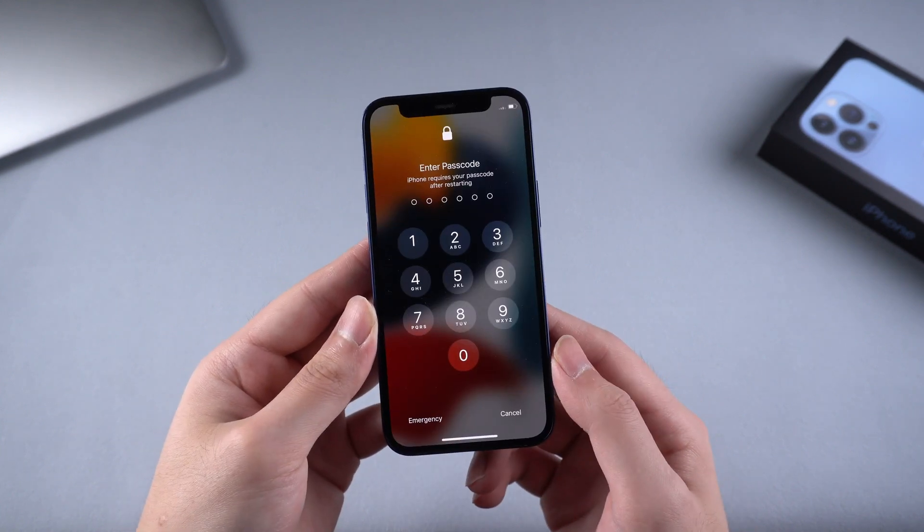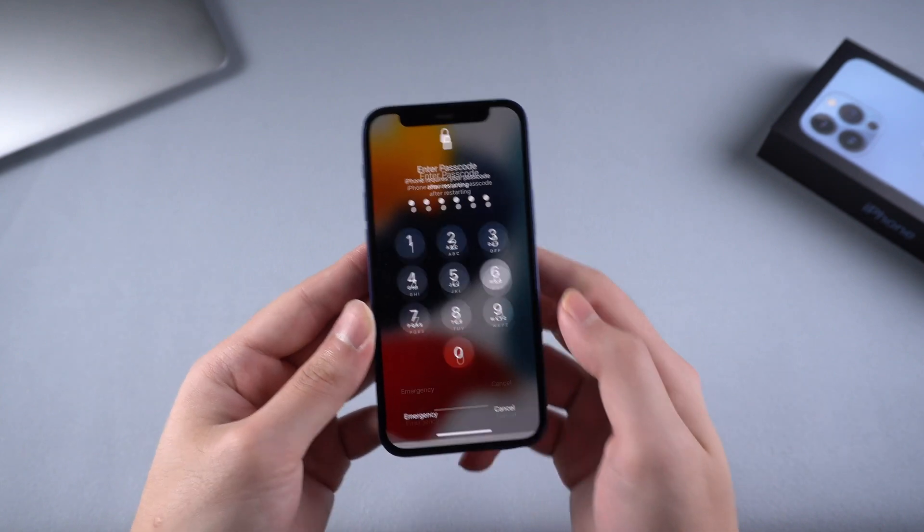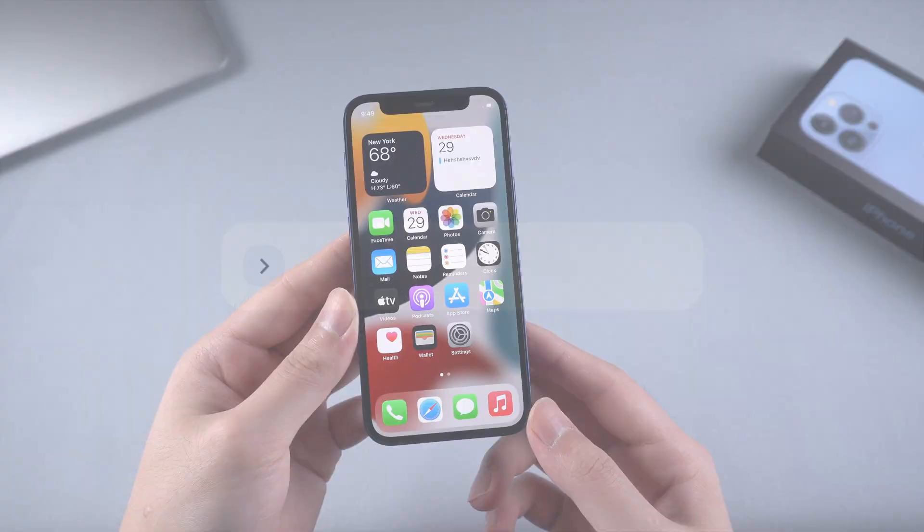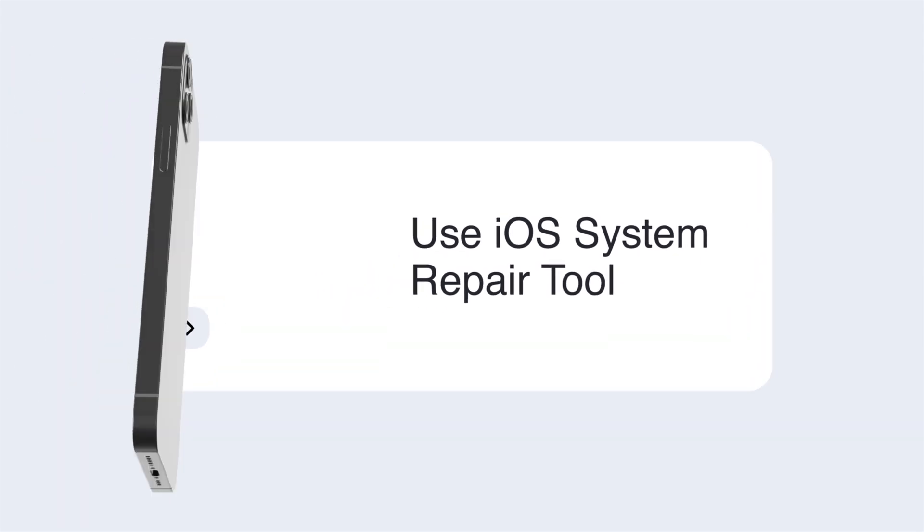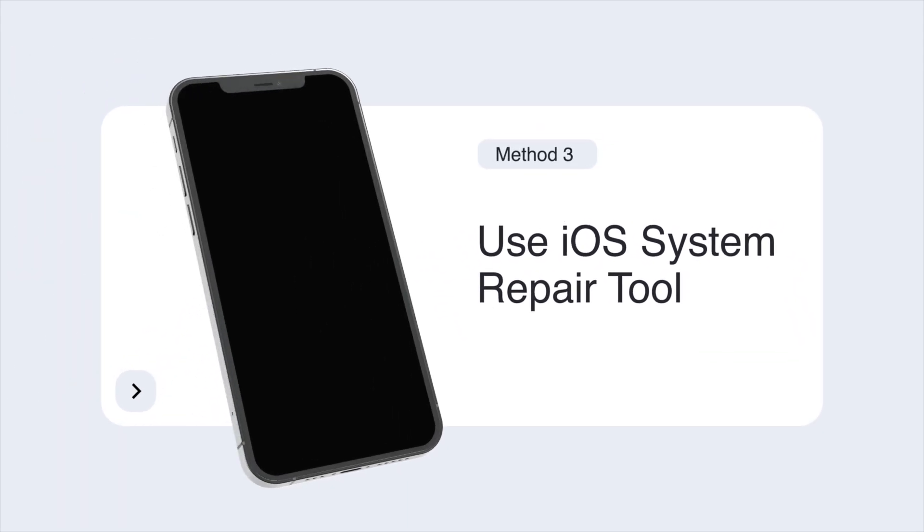But if you still failed, you should consider using an iOS system repair tool to fix this issue, as black screen of death usually has something to do with an iOS system problem.